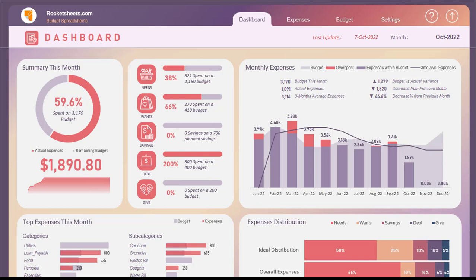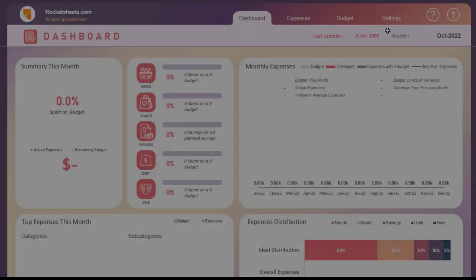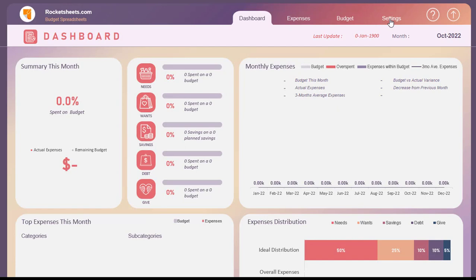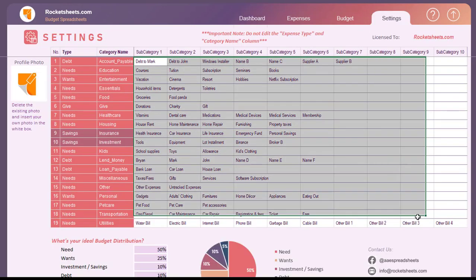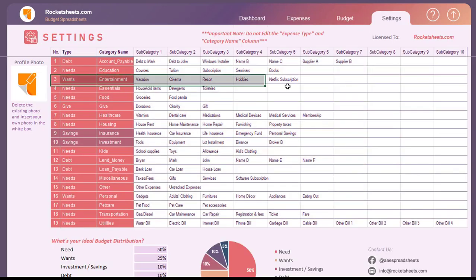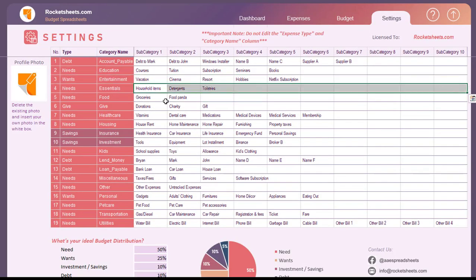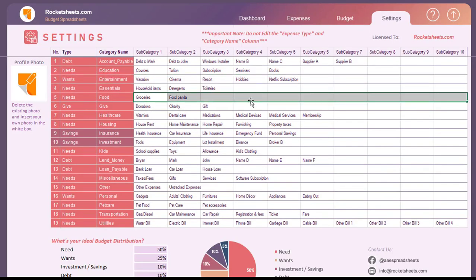In this video, you will learn how you can easily use the Budget Tracker spreadsheet. Step 1: Go to the Settings tab and add a list in the subcategory for each row.